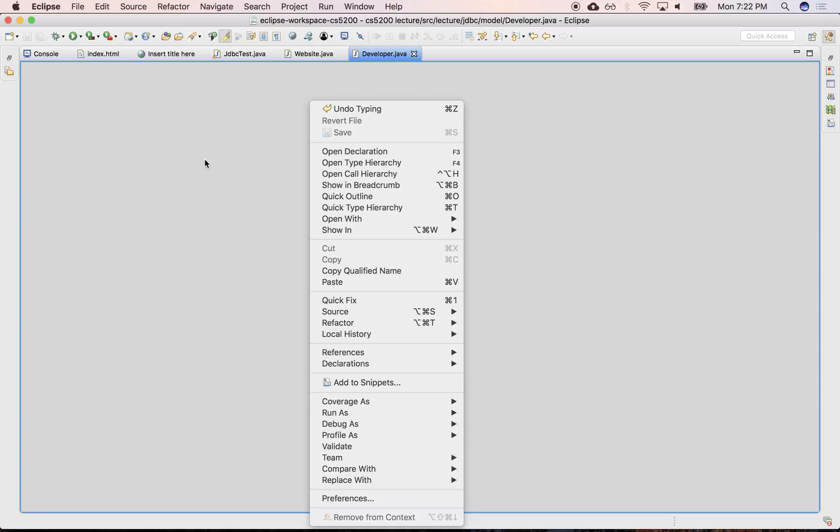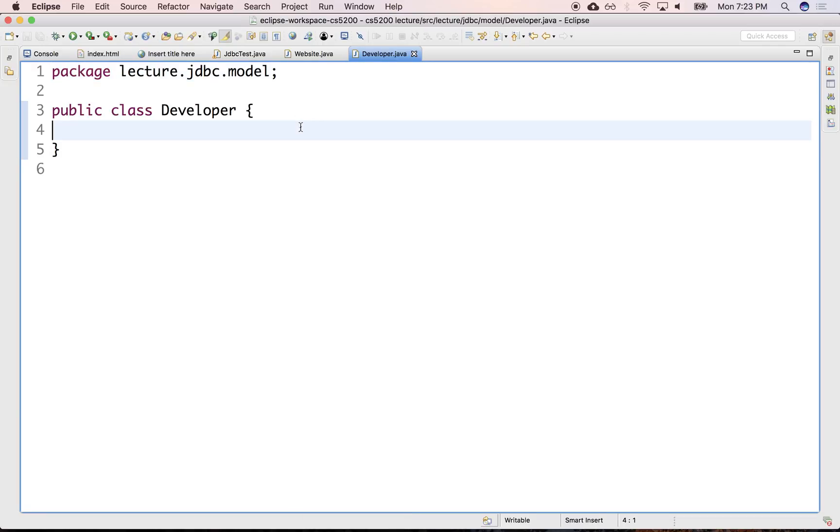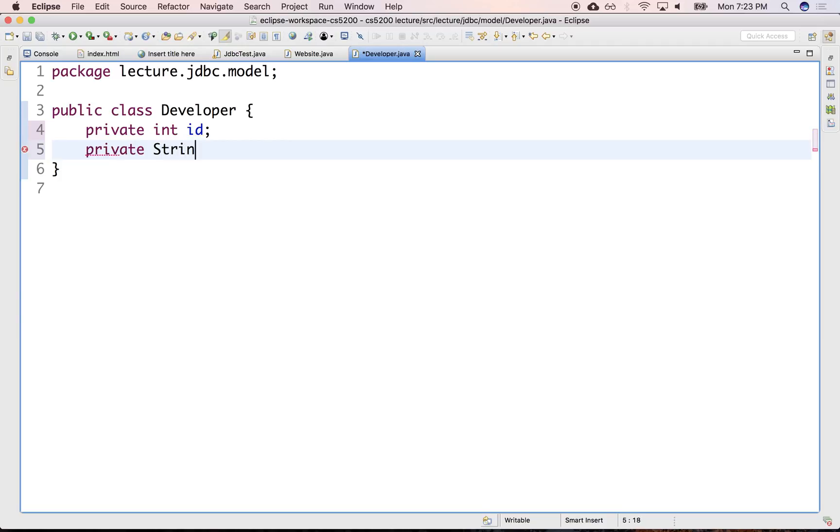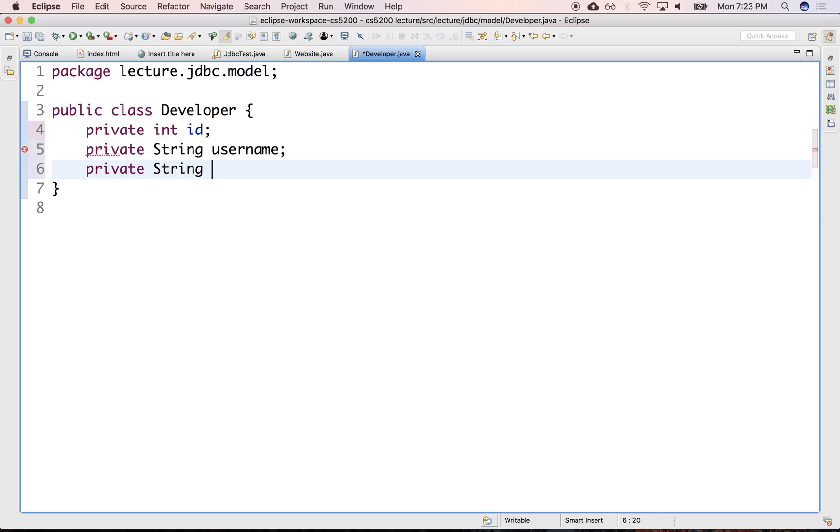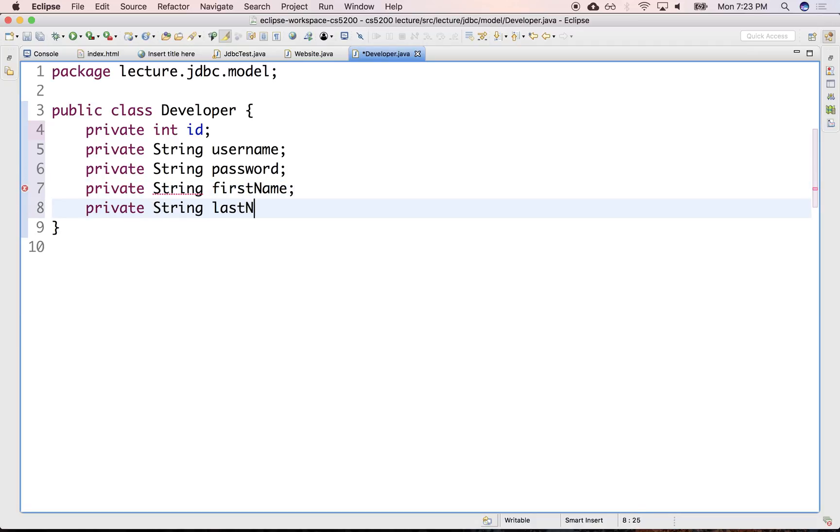And the attributes for the developer are: integer ID. And this should all be private, obviously. String username, private string password, private string firstName, private string lastName.